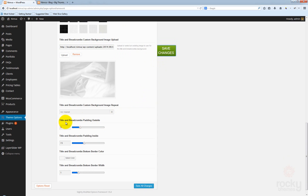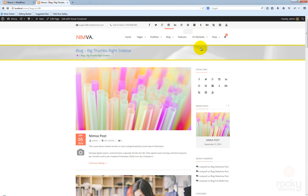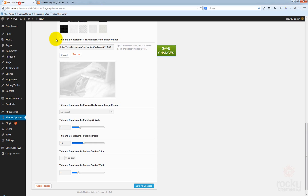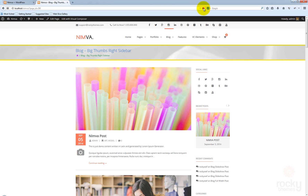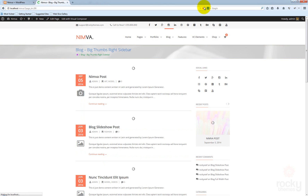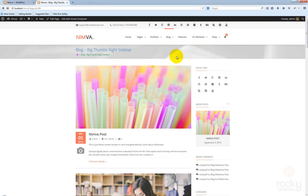Now we have some options to customize the padding outside as well as the padding inside. The padding outside is actually this border on top and the border to the bottom — each has five pixels. If I choose a zero value and click refresh, you can see that the border on top and the bottom have been removed.